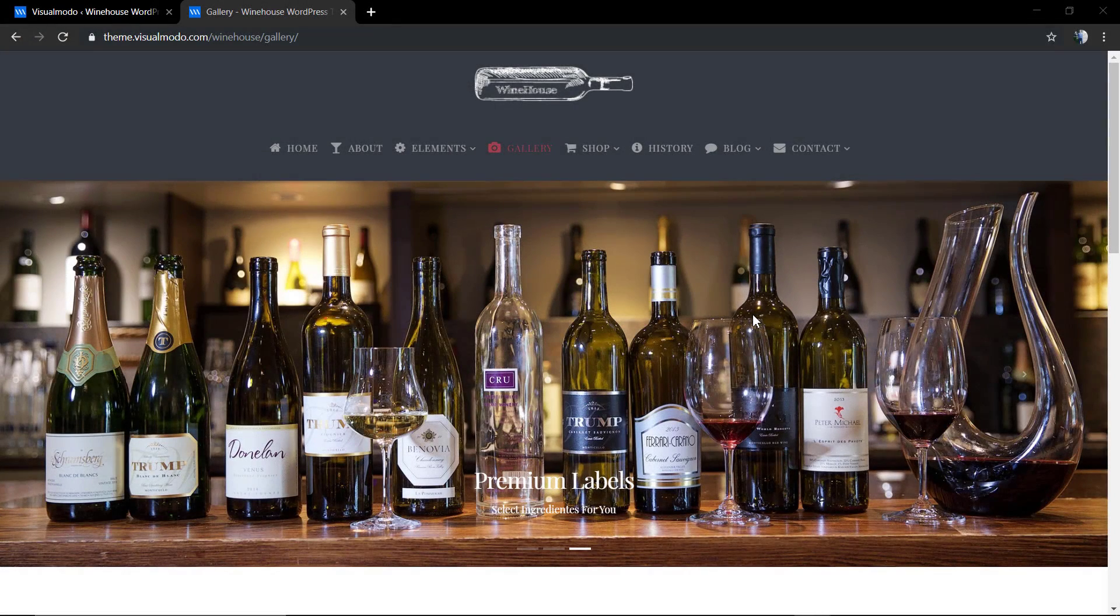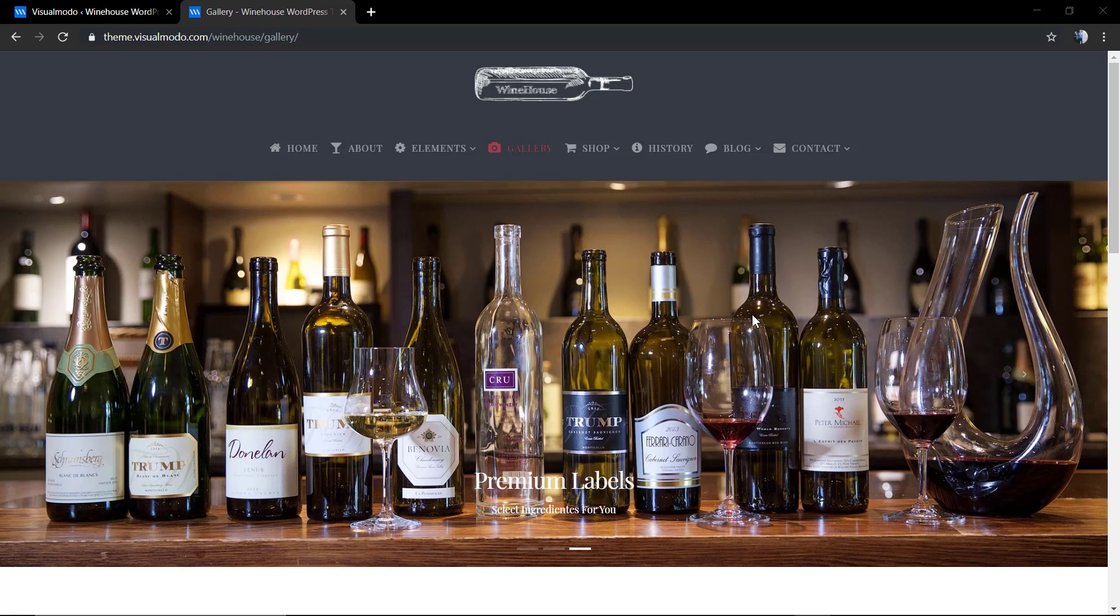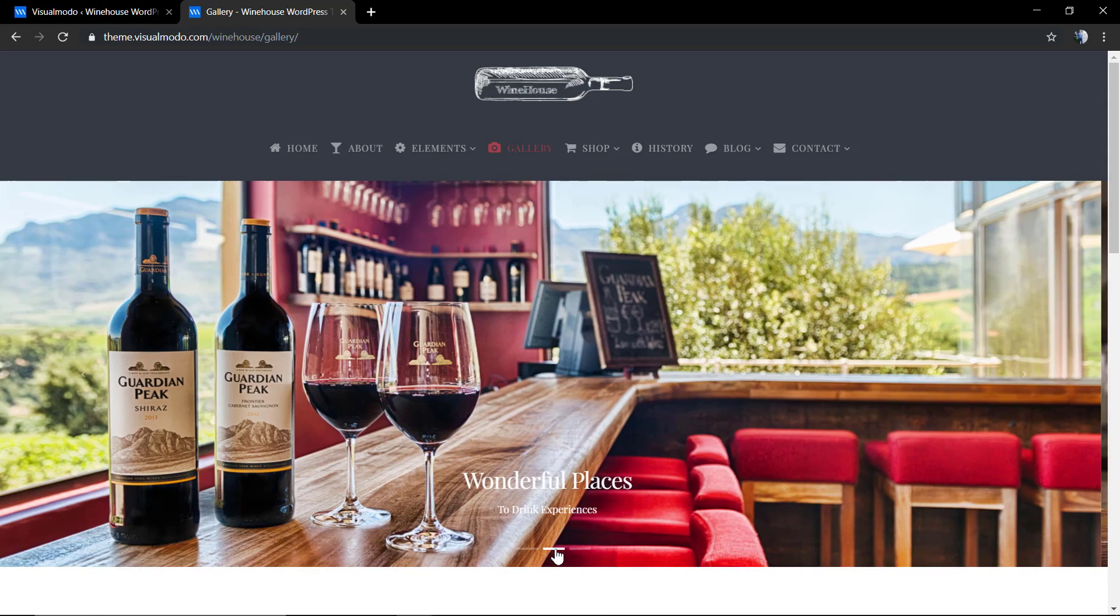What's up guys, here is Claudio from Visualmodo WordPress themes. In today's video we're gonna learn how to create a sample slider using our WordPress themes.